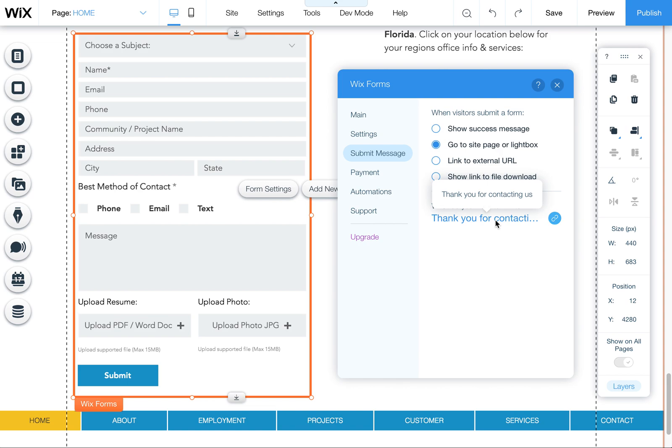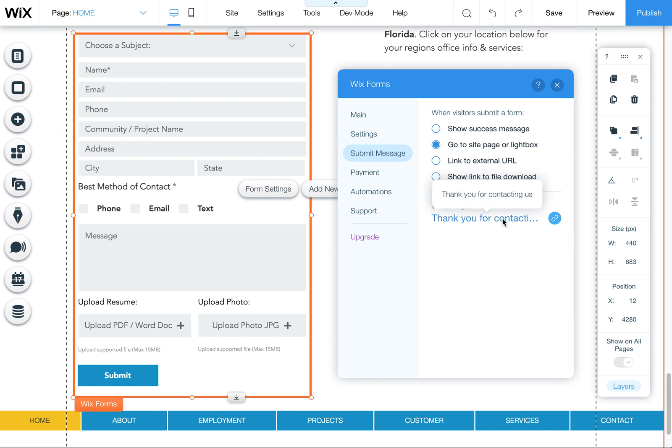You could also show a PDF or important information that you might not have shown the user until they've filled out the form. This is where you'd set that up by choosing a page to link to. Of course, you'd need to create that page first.